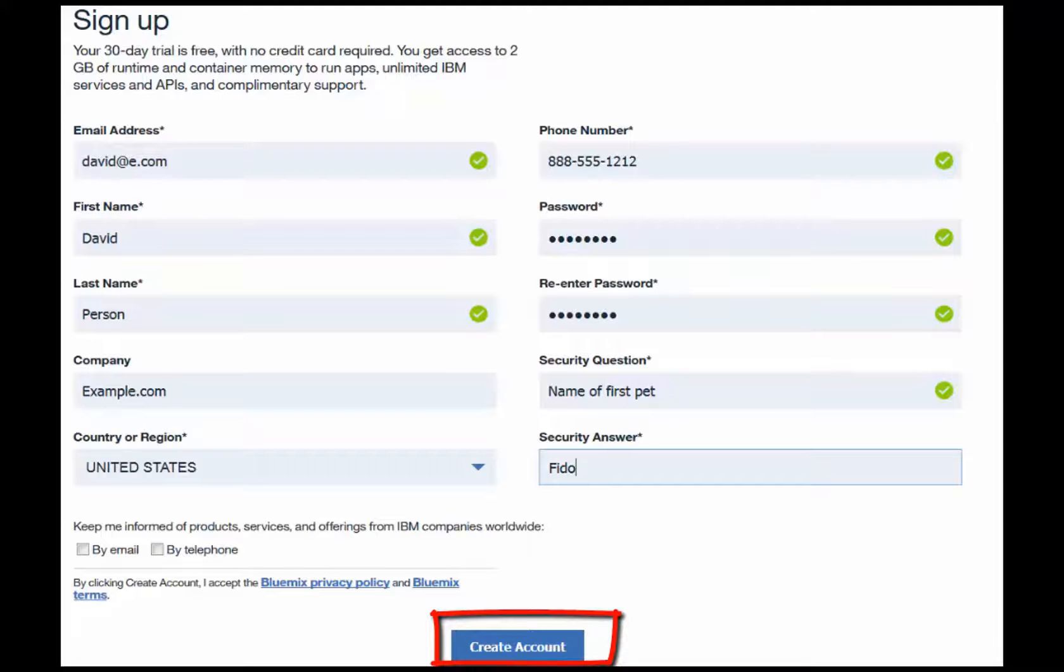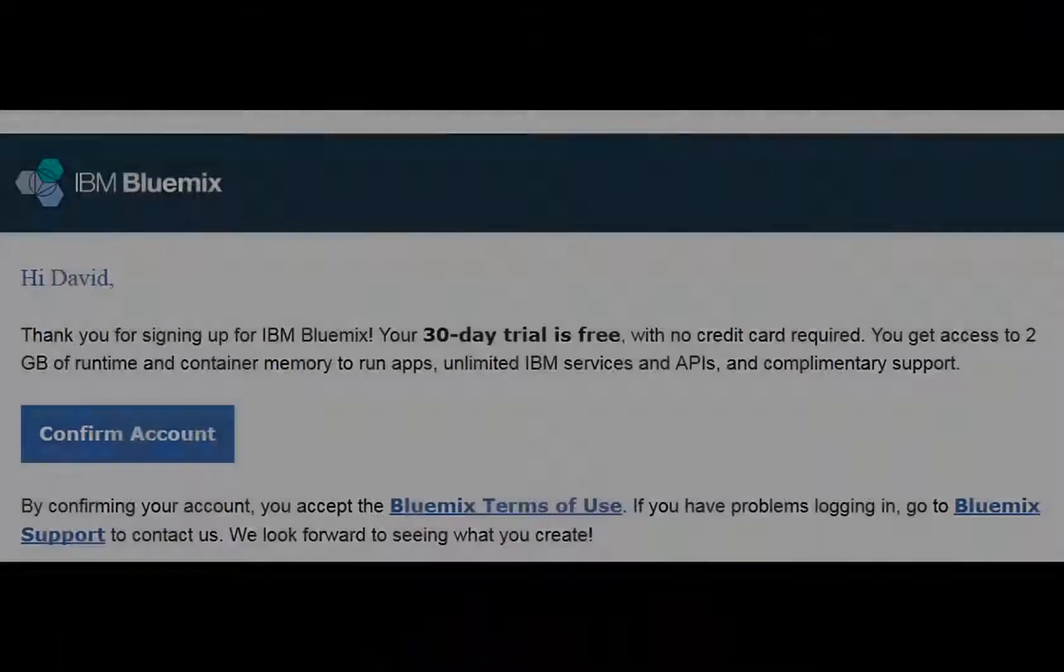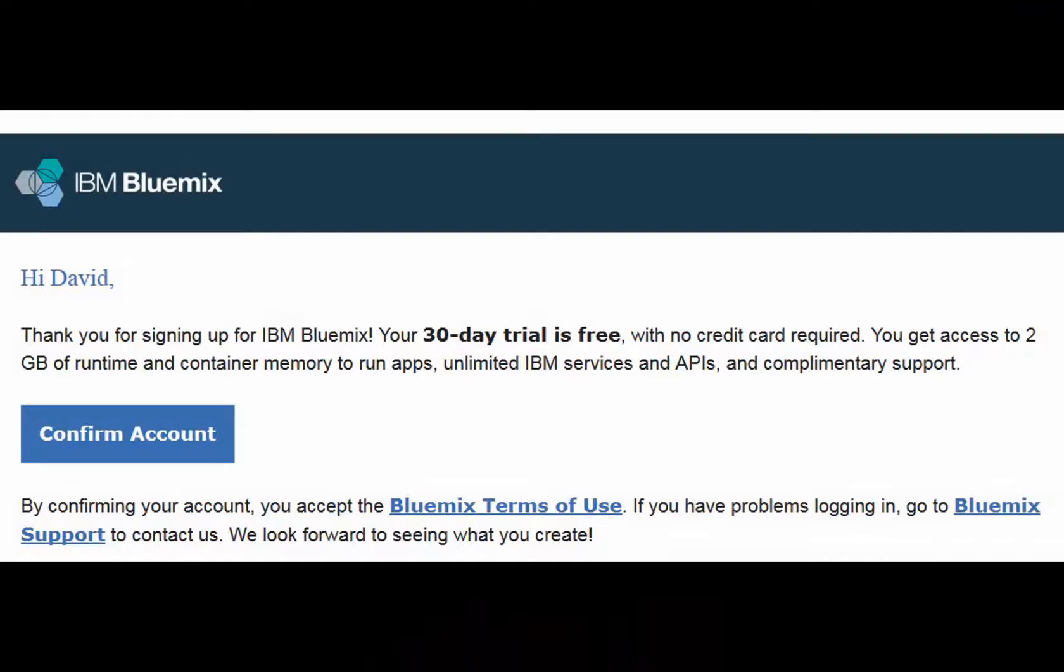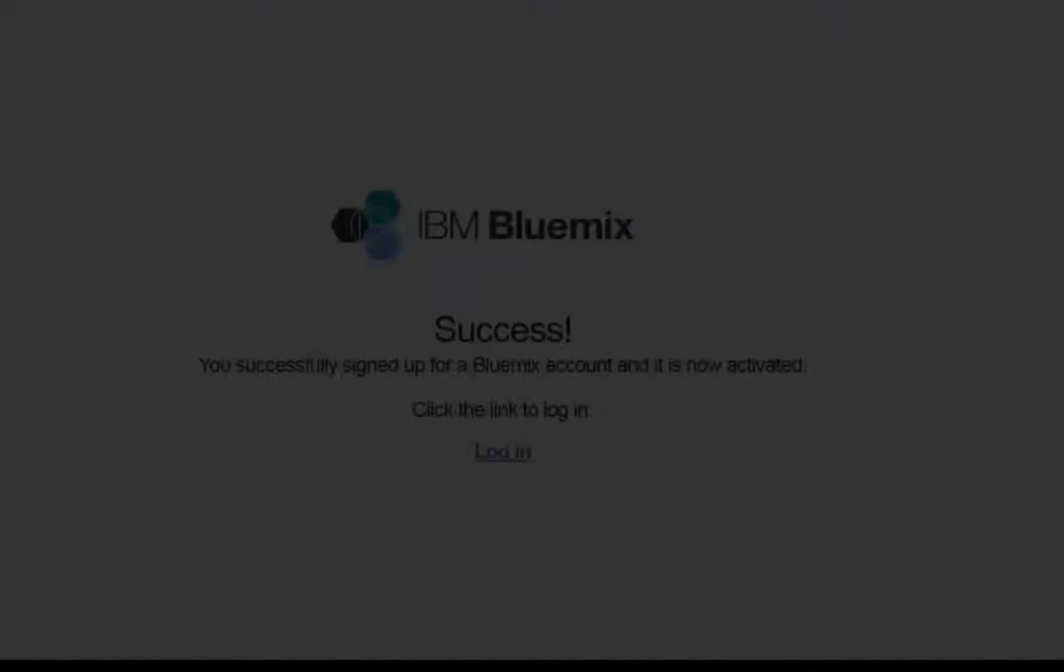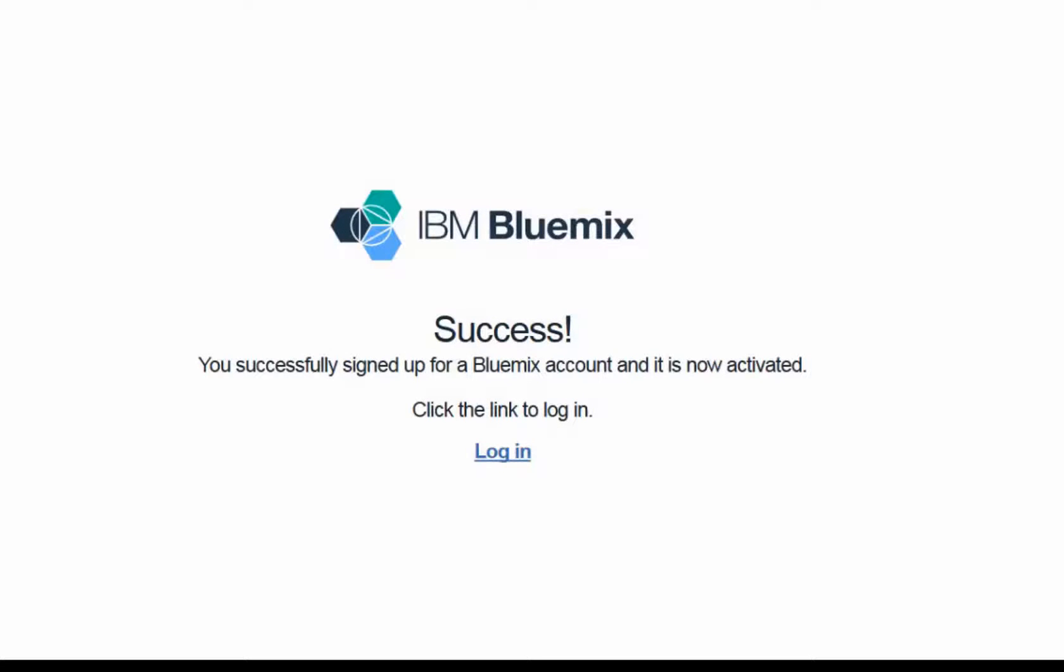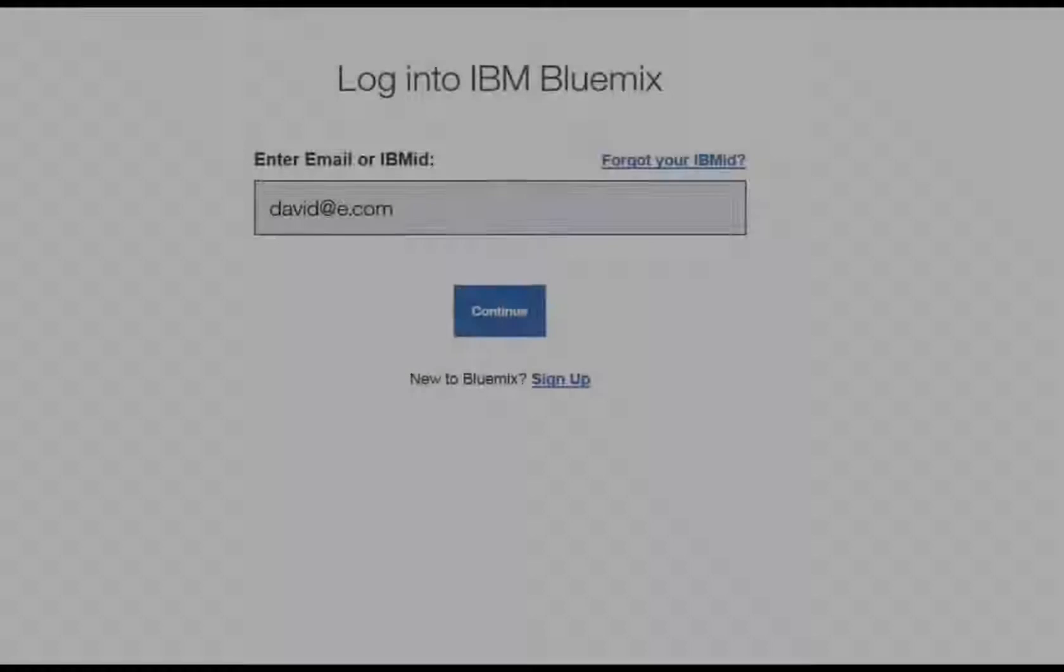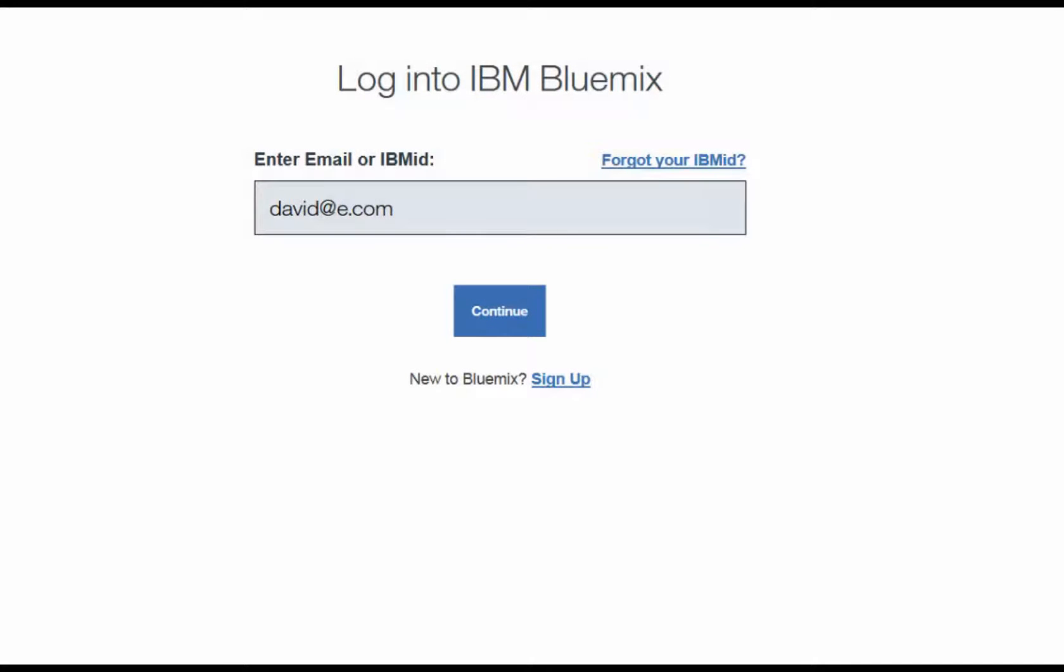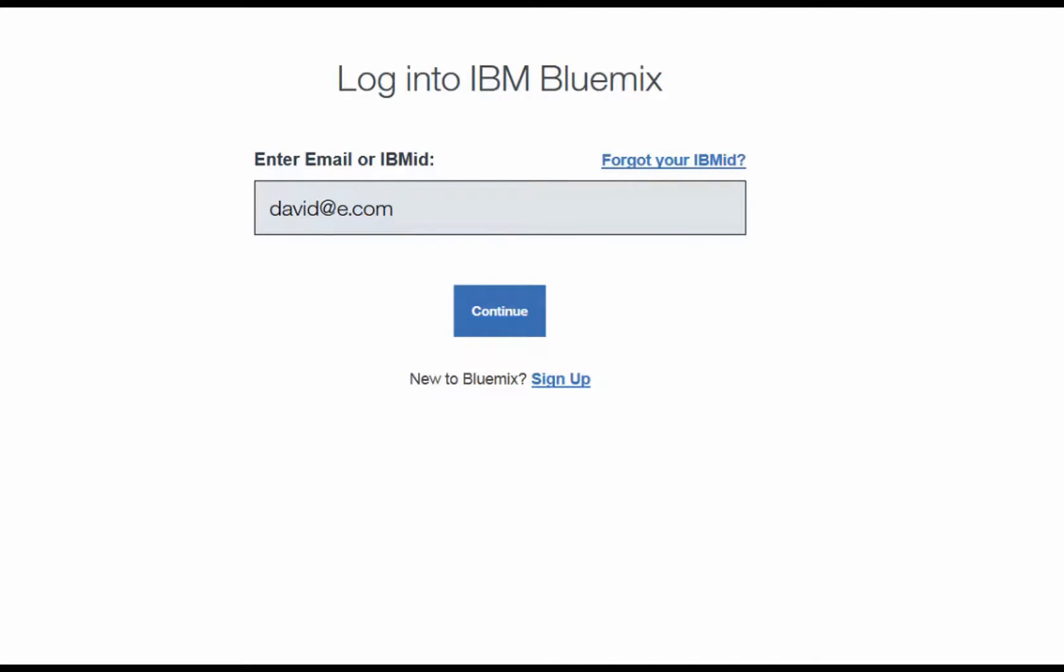You will be sent an email to confirm your new account. Go to the Confirm Account URL or click the Confirm Account button in the email that you receive. On the confirmation page, click Log In. On the login page, enter the email that you used to create the account and click Continue.